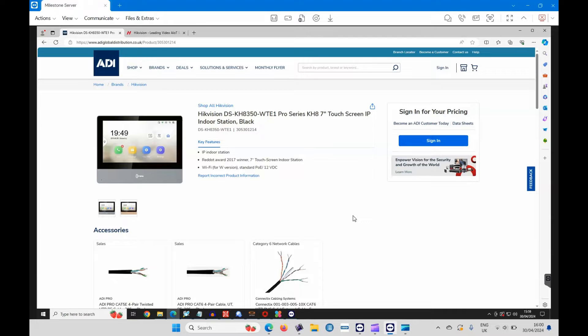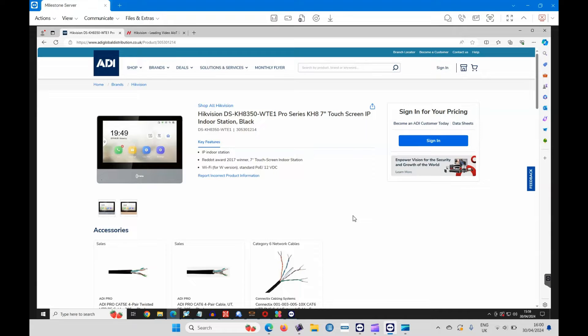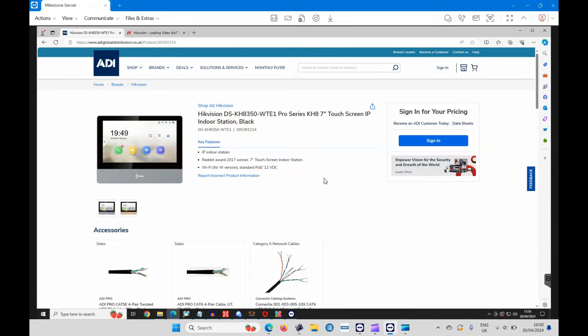Hi, welcome to ADI technical training. I'm Matthew. In this video we are going to update the firmware in a Hikvision indoor monitor, the handset. The one I'm working on is the KH8350.